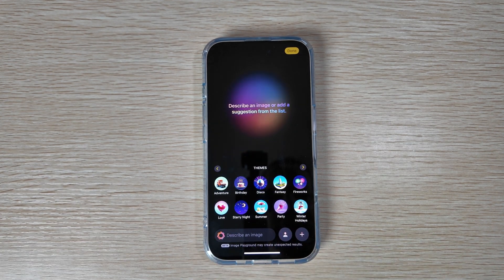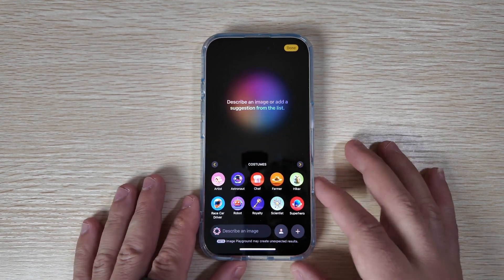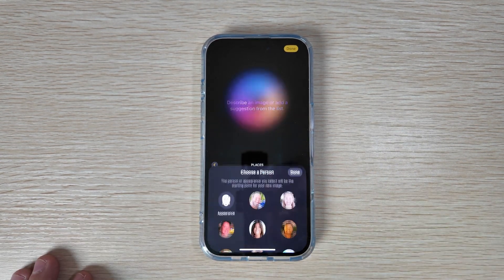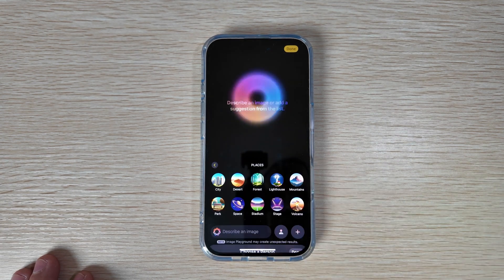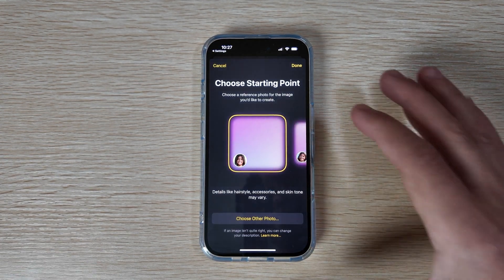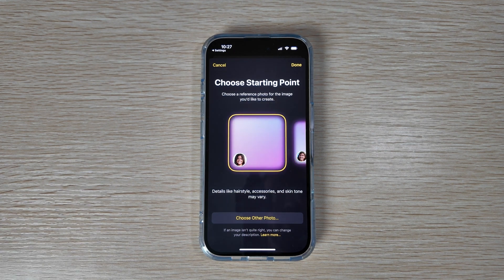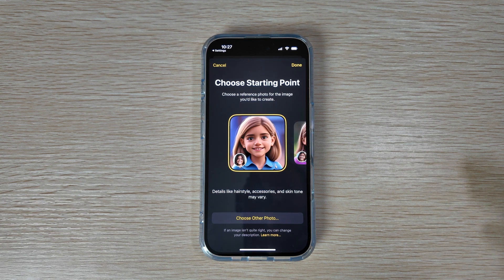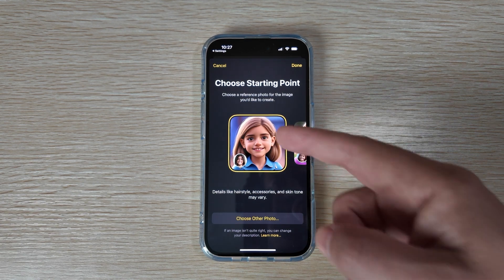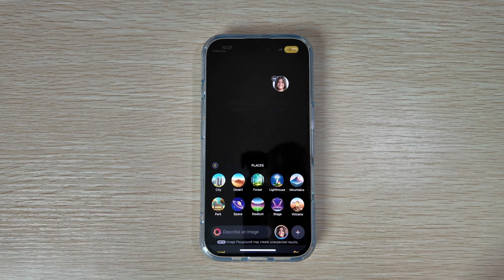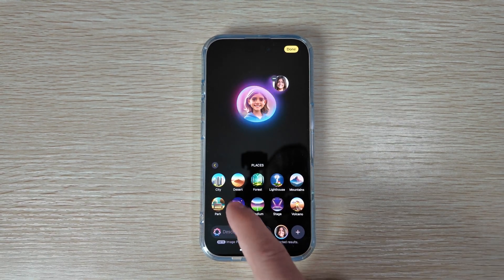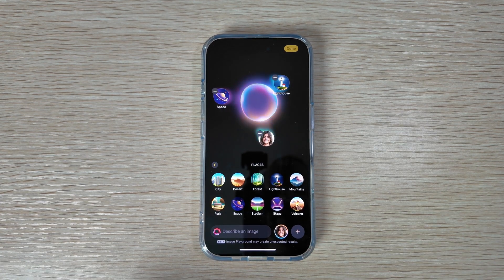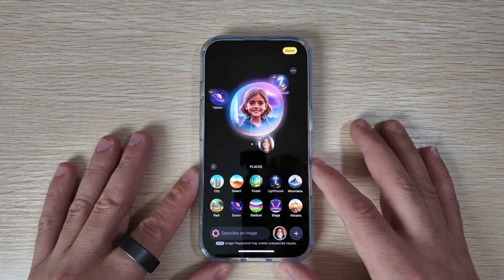Under Suggestions you'll always have a recommended image and different fun ways to create things. You can swipe to get more options, and there are a ton to scroll through. You can also click on the photo image icon to select a photo if you want to start with that — it'll give you options for a starting point. This prompt only comes up once. We'll select a photo and say Done.